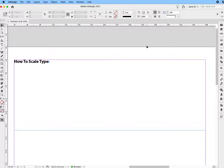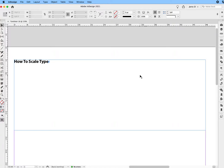In this video I'm going to show you how to scale text in InDesign. Basically there are two ways you can do this: one is manually and the other one is mathematically.